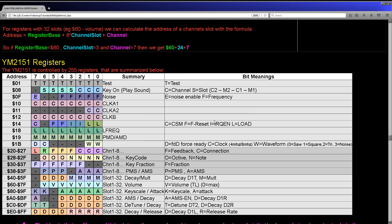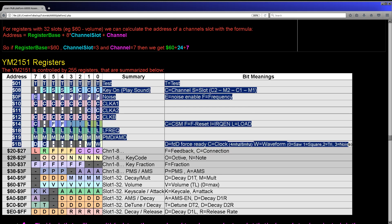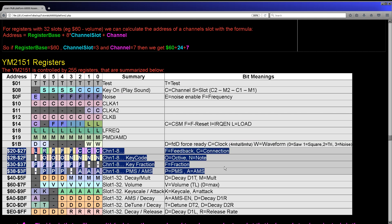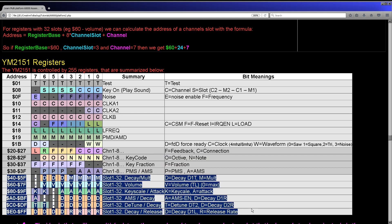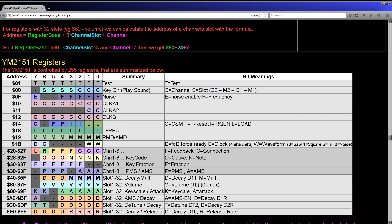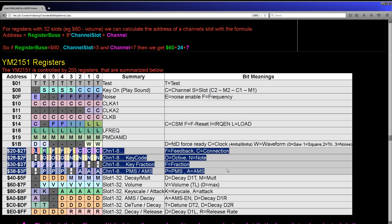The system uses a total of eight sound channels and the registers are split into three categories: registers that apply to the entire sound chip, registers that apply to each of the eight sound channels, and slot registers. Each channel is split into four slots — these affect different parts of the sound and you can have four slots build up to make a complex sound. Selecting a global register you just use its number directly.